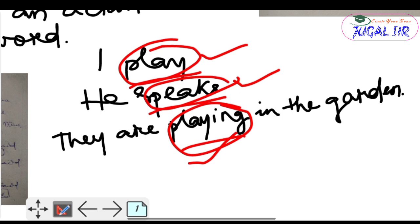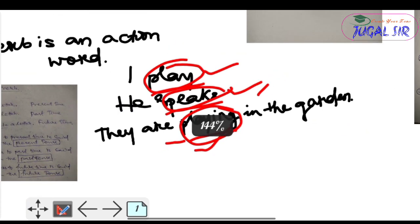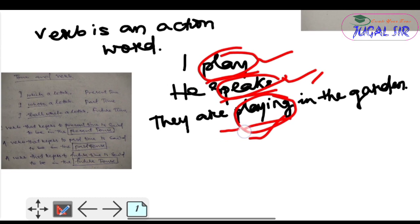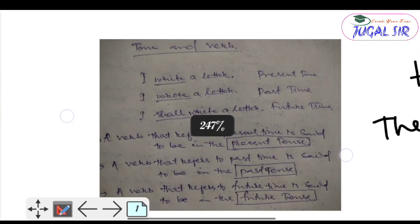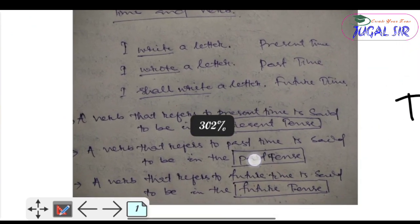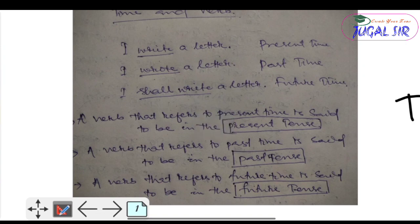The verb is an action word. Look at here: the first example is 'I write a letter,' the second one is 'I wrote a letter,' and the third one is 'I shall write a letter.'